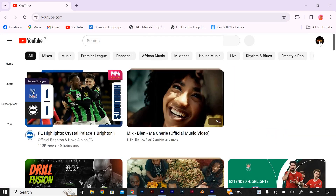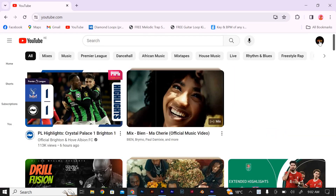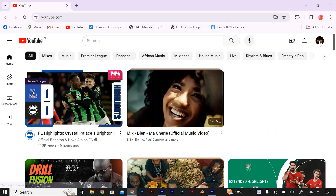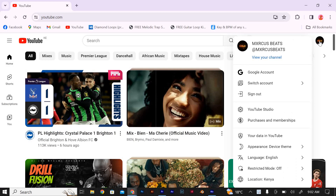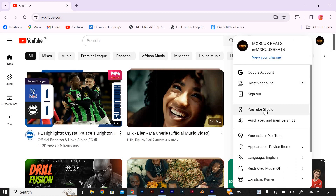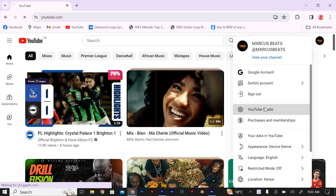Once you're signed in, head over to the YouTube homepage. In the top right corner, you'll see your profile picture. Click on it and a drop-down menu will appear. Select YouTube Studio from the options.